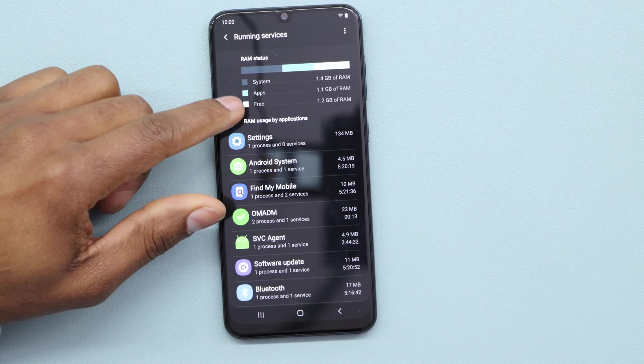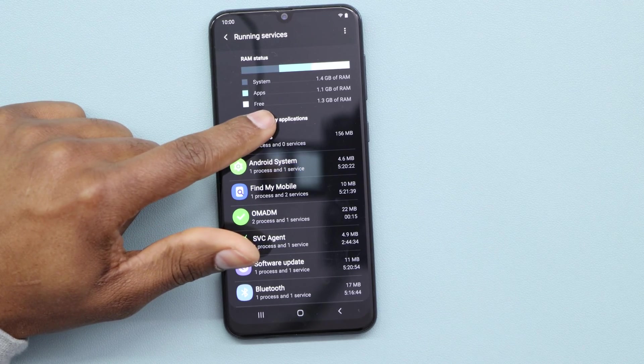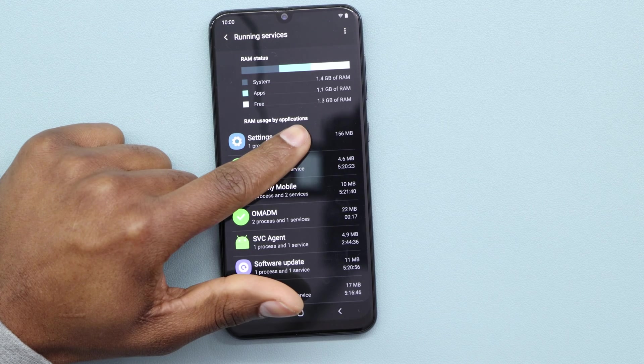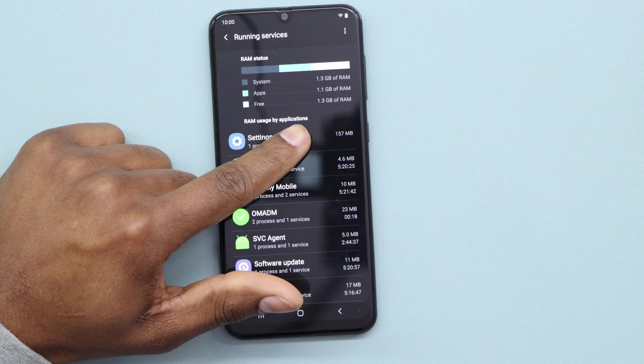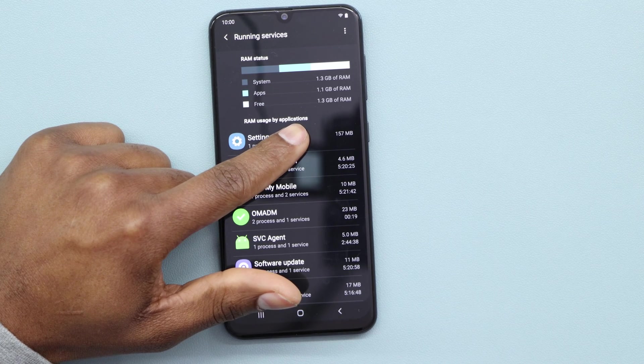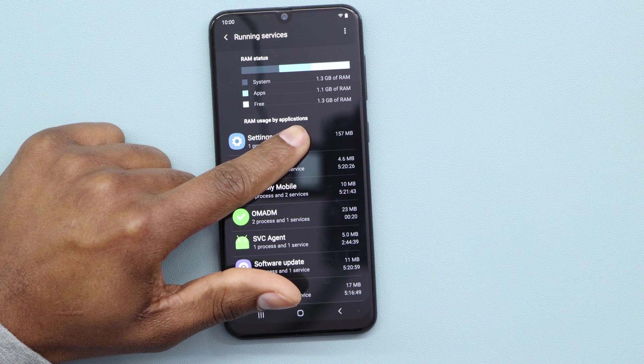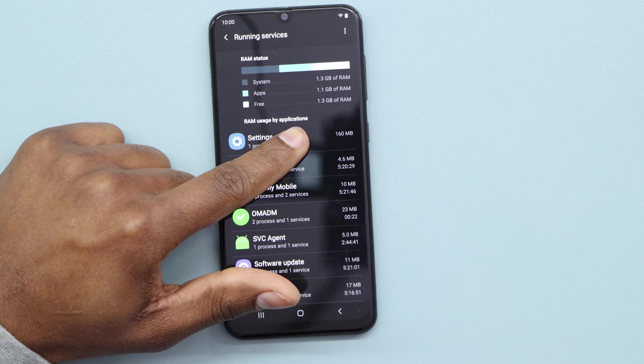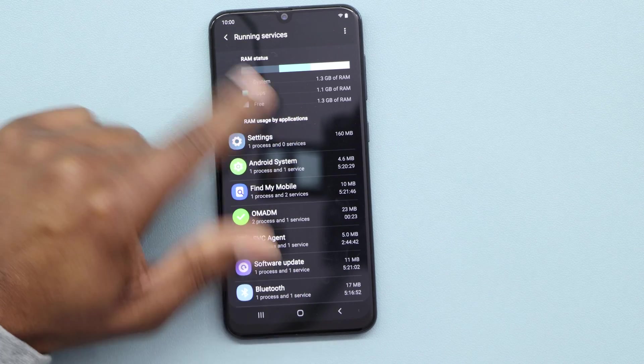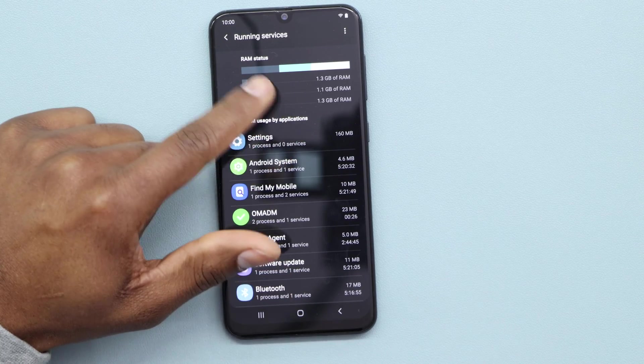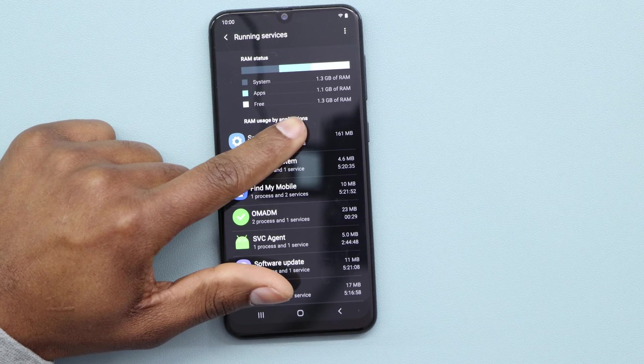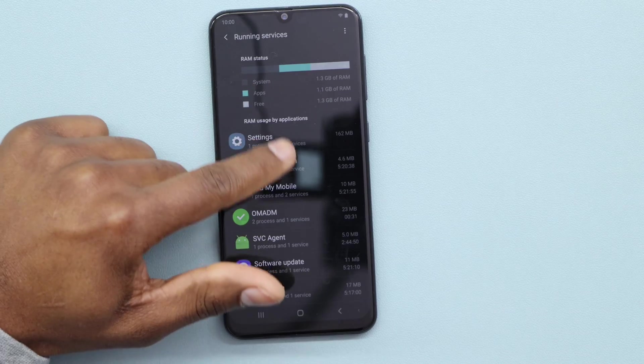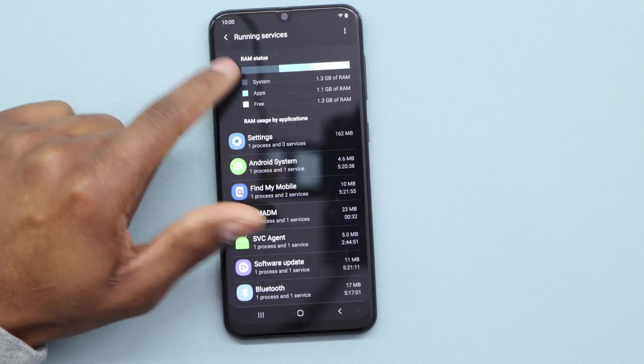And boom! I have 1.2 but it's gonna go up. You see now 1.3. So let's wait two more minutes and you're gonna see that it's gonna go up. Right now you still see 1.3 because when you close an app, the phone is still doing the process.